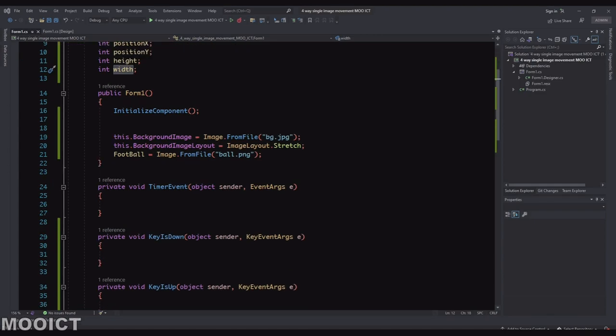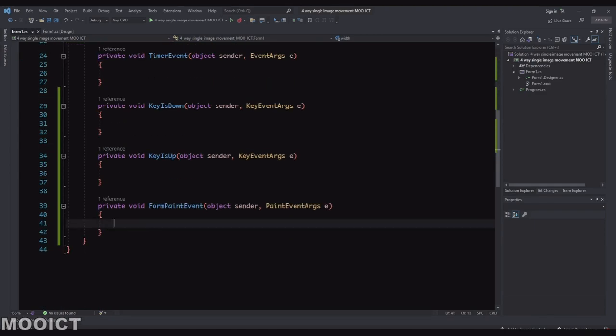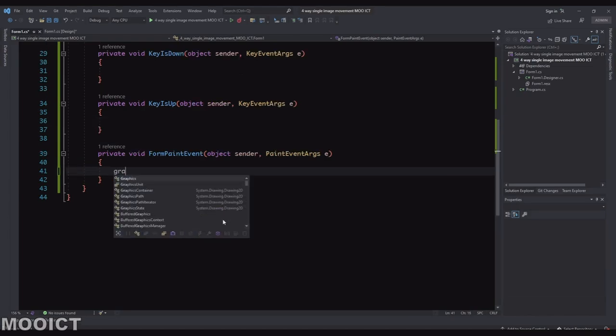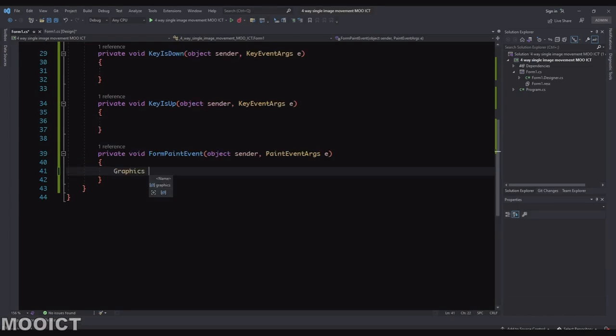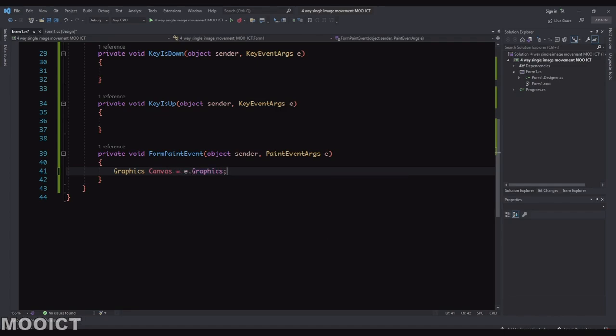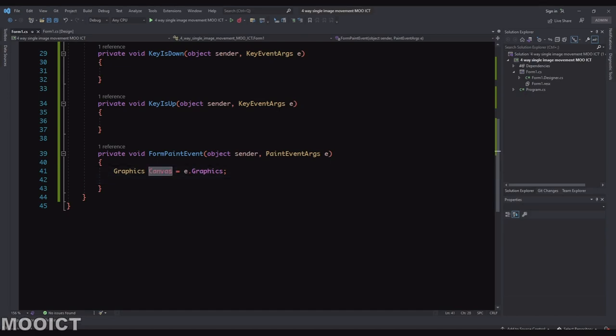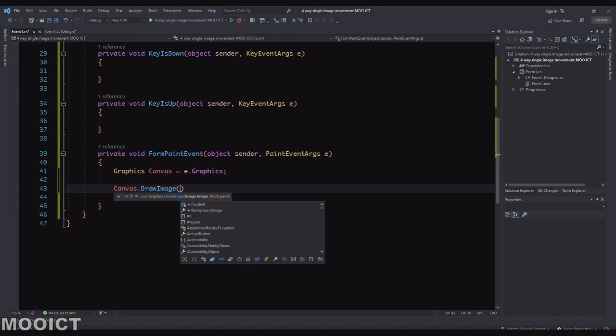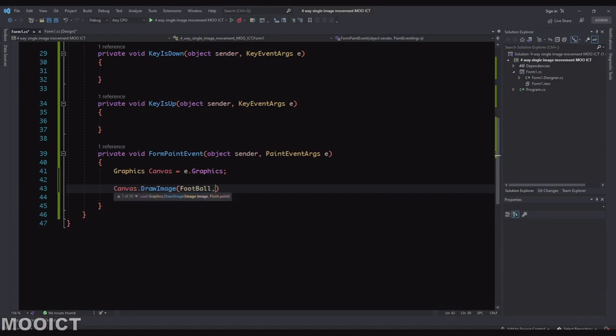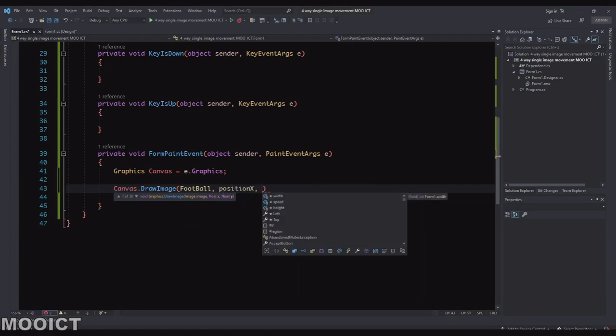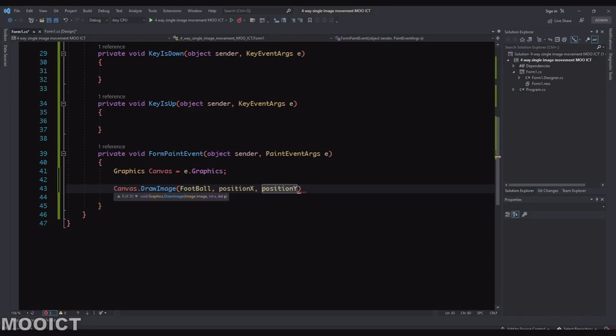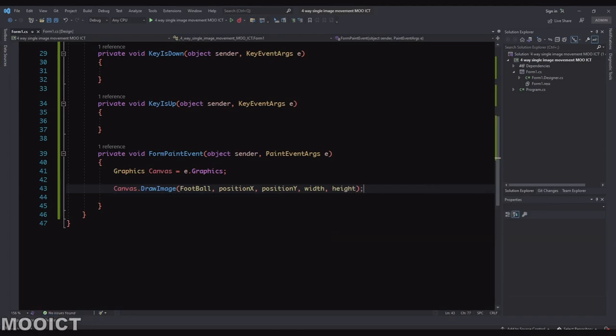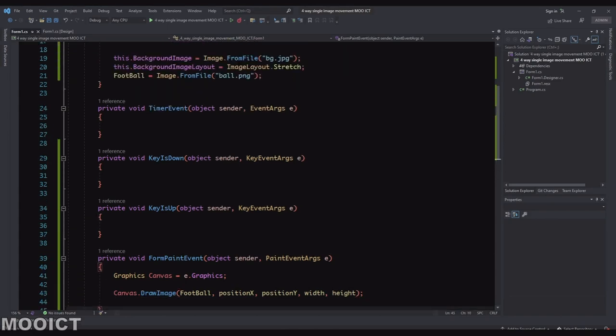We can draw it on the screen using the positionX, positionY. So let's do that now inside the paint event. Let's say Graphics canvas = e.Graphics. So we're just linking the canvas to the event. Then we can say canvas.DrawImage. The image that we're going to draw is the football image. And we're going to give it positionX as the x value, positionY as the y value, width, height. We will be setting those up in a minute. So by doing it like this we're able to draw the football onto the screen.